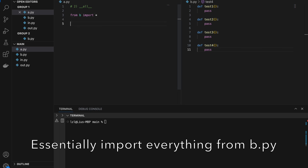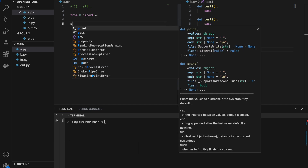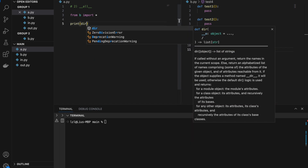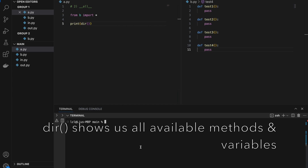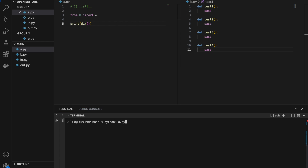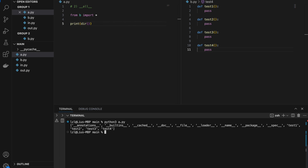And after this, I'm going to print the namespace, which means I'm going to be able to see test1, test2, test3, and test4. So let's run this. And here we have a bunch of stuff, but at the end we have test1, test2, test3, and test4 — all four of these are from b.